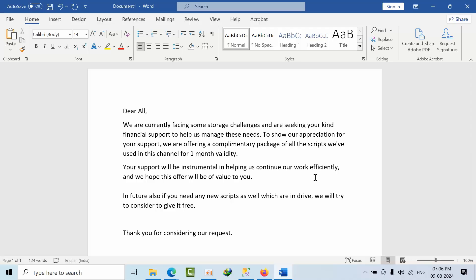Hello team, currently we are facing some storage challenges and we are seeking your kind financial support. It's a very nominal amount only to help manage these needs.